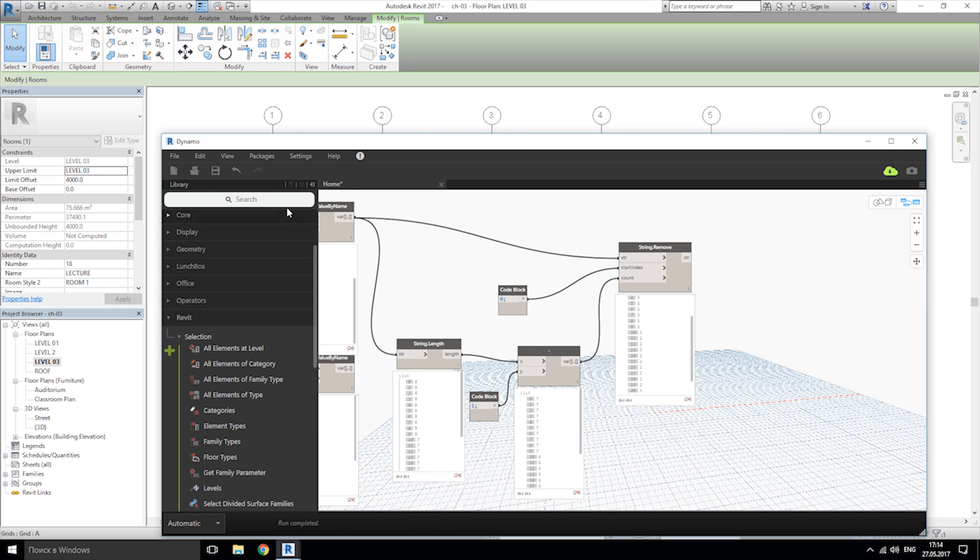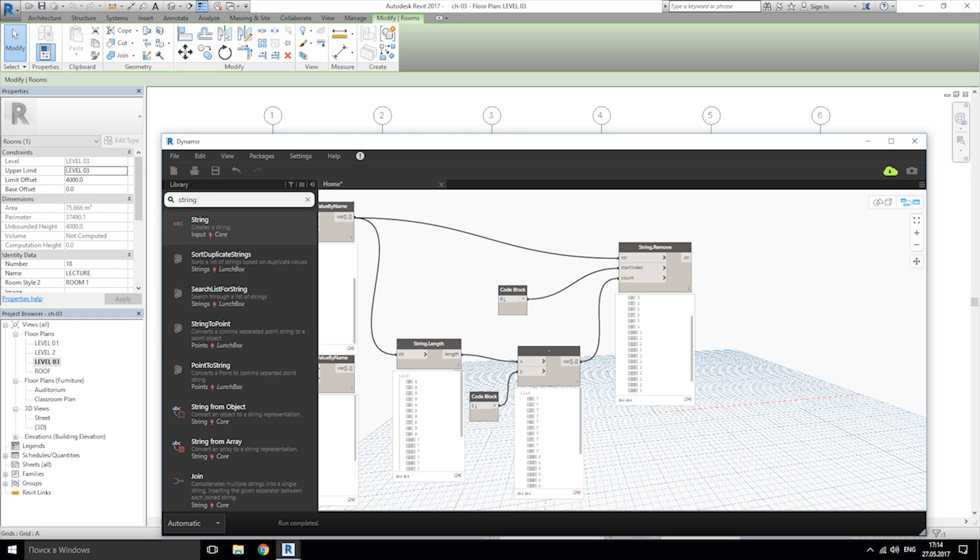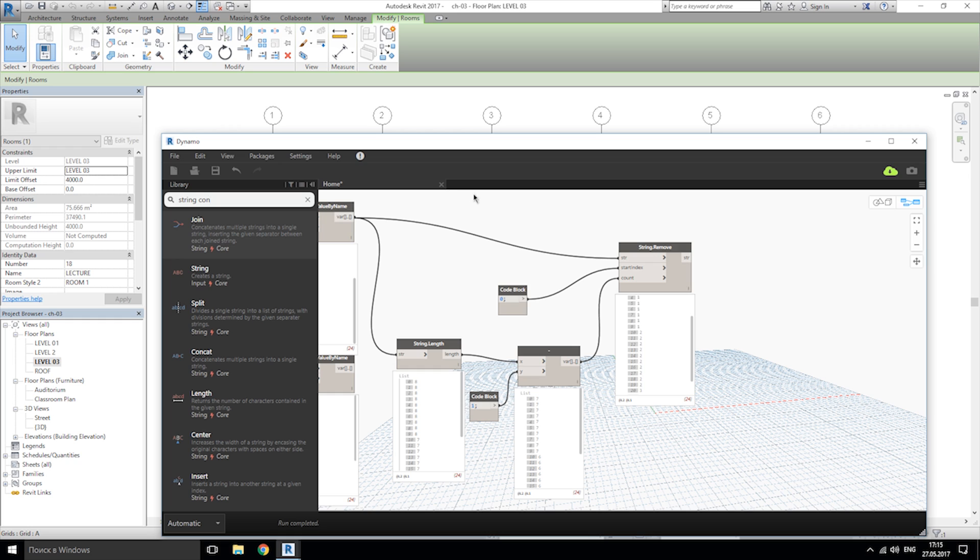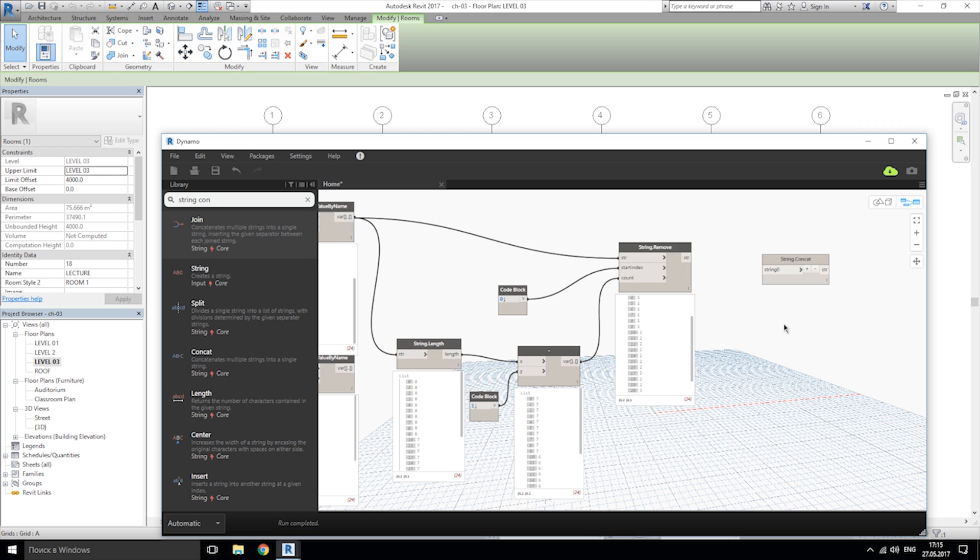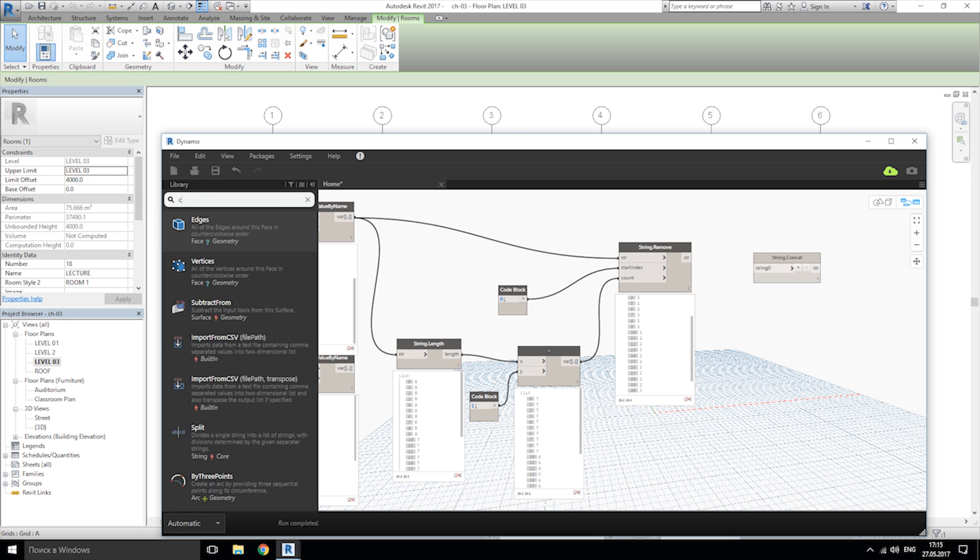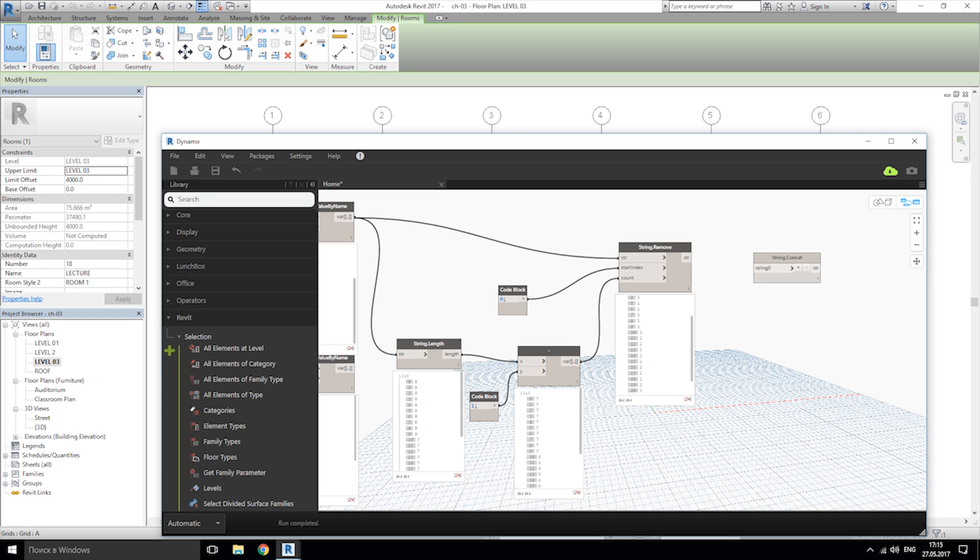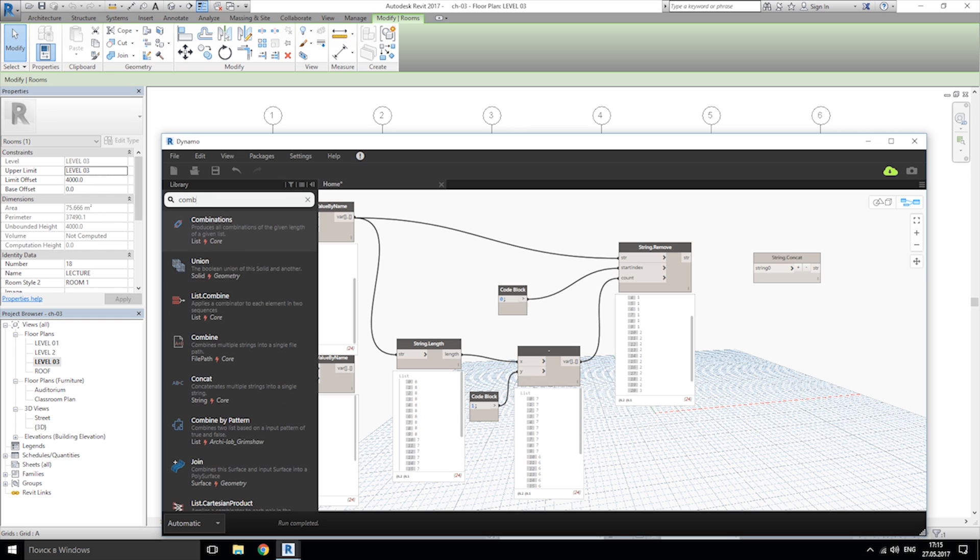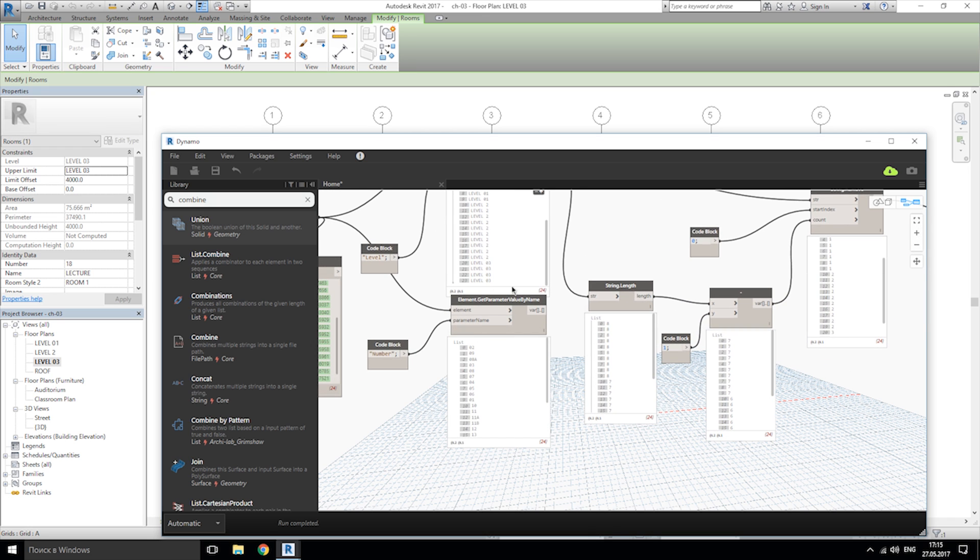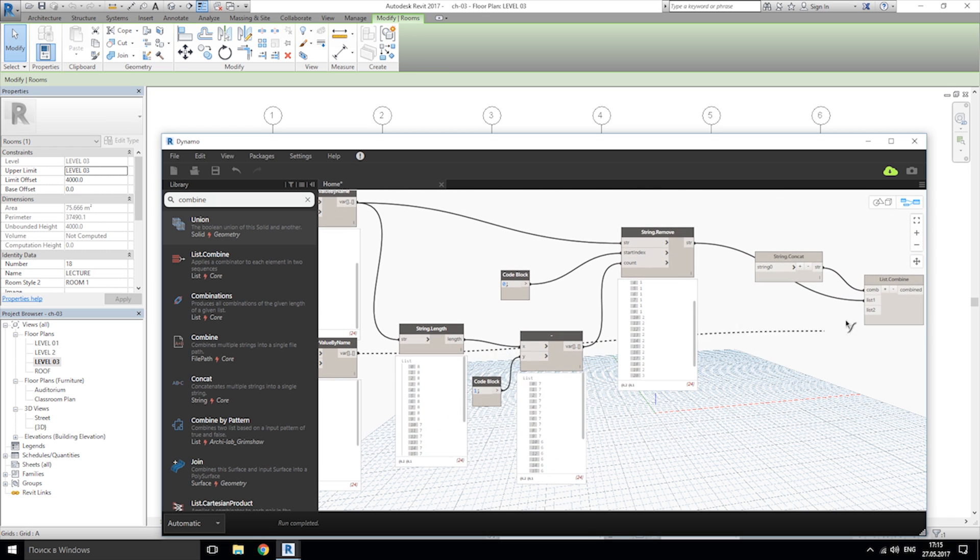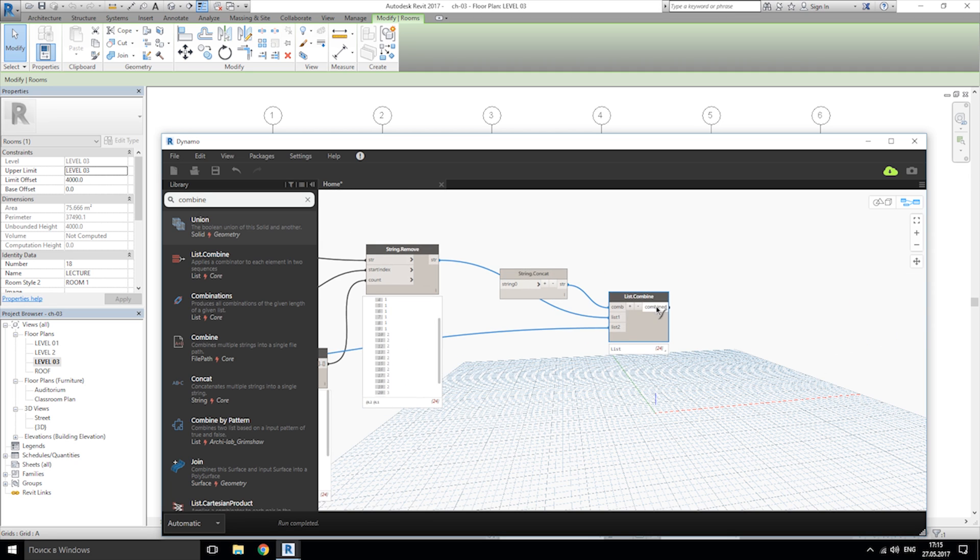Now we need new node string concat. Let's connect. I forgot one more node, this is list combine. So now we connect our string concat to the combine. We connect string remove to the list one. We connect our element value by name to the list two.